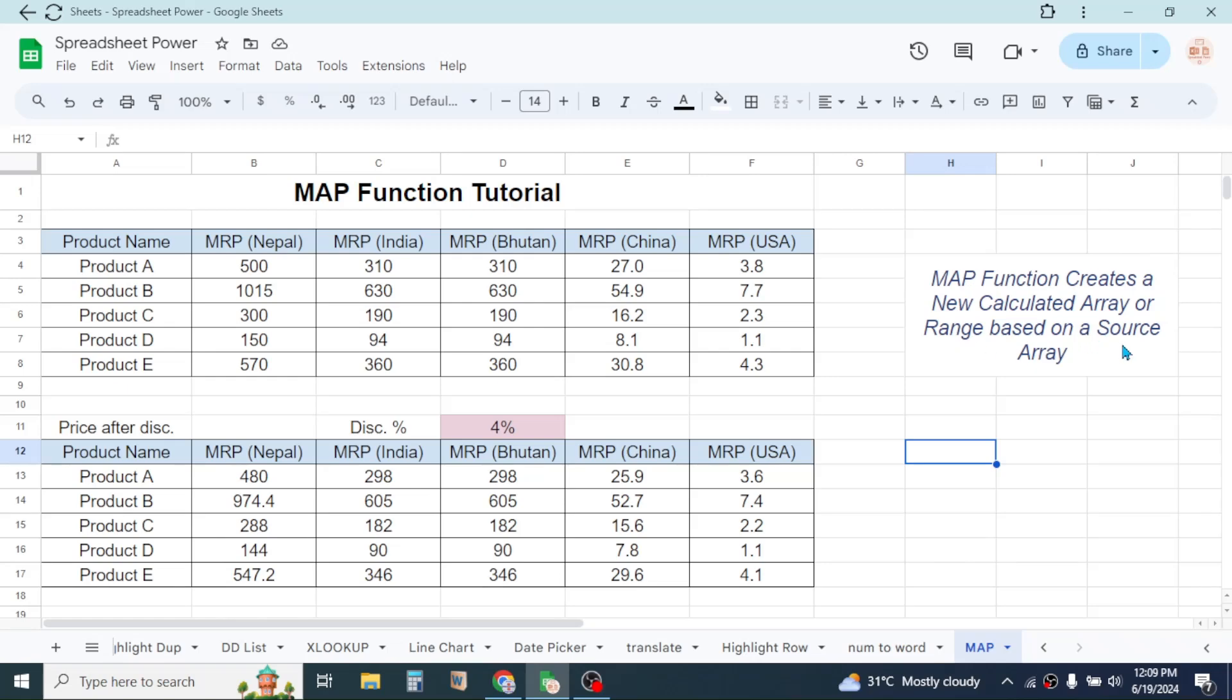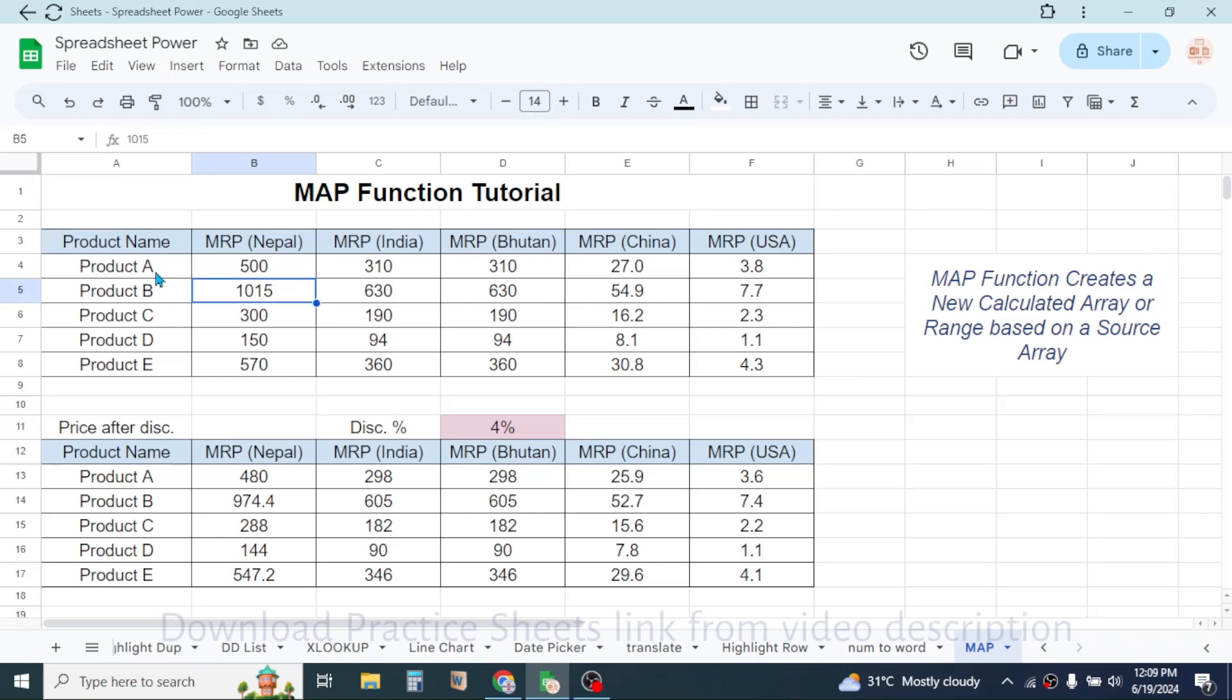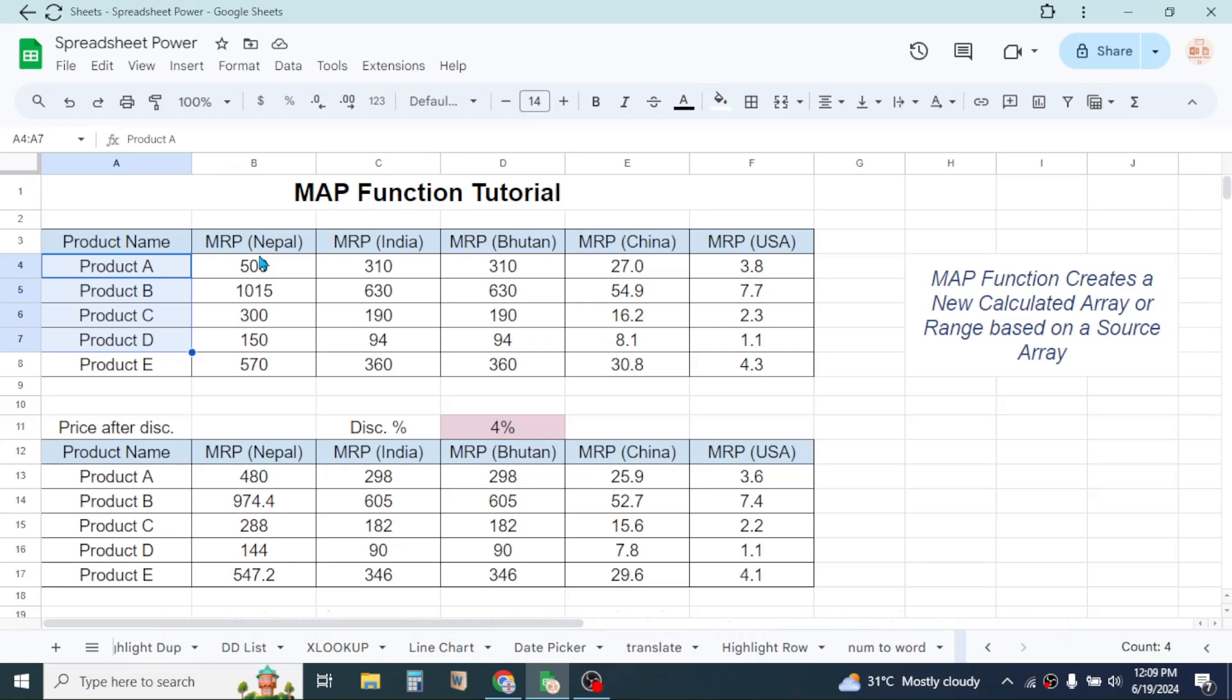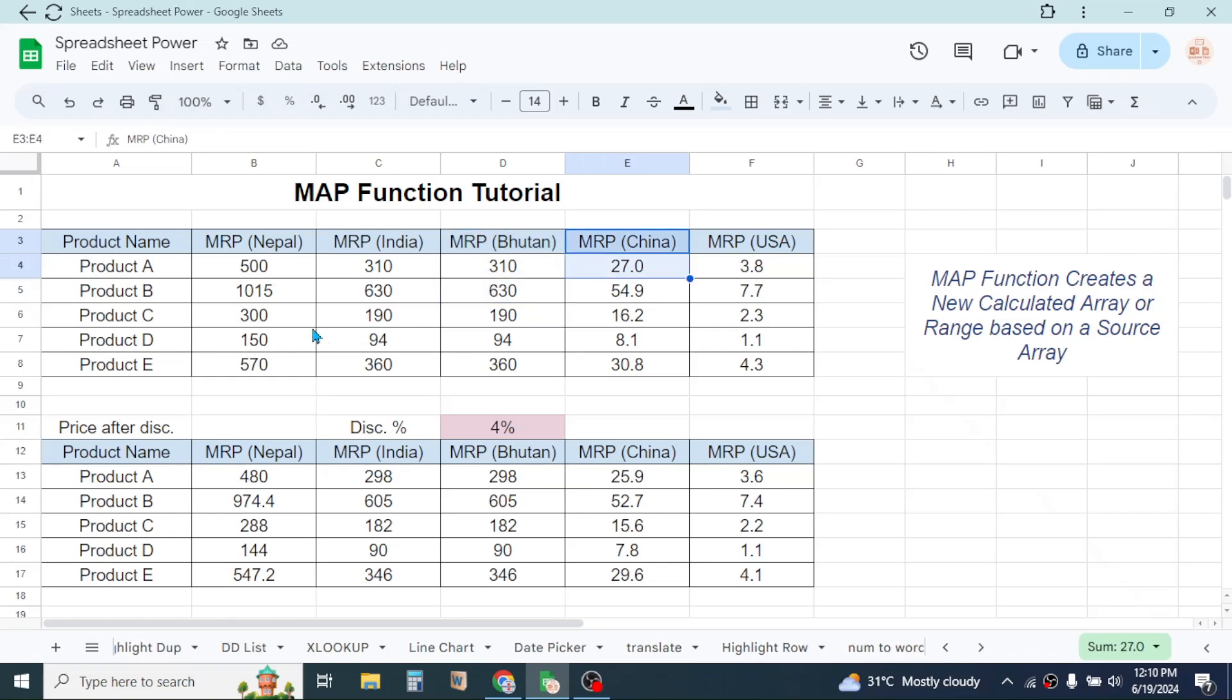Here in this example, in the first table I have different product names and their MRP, that is the maximum retail price in different countries. My requirement here is to calculate the discounted price here in another table.